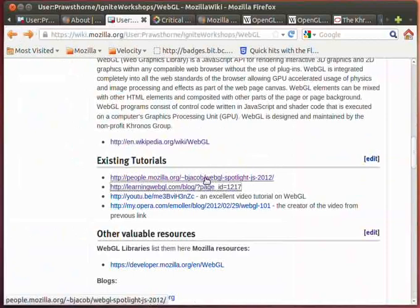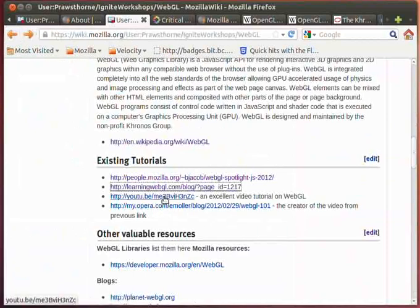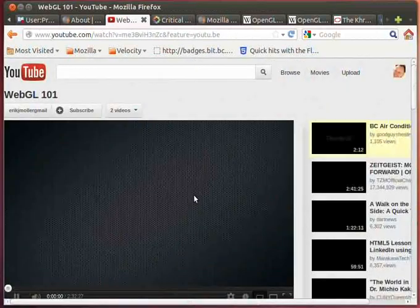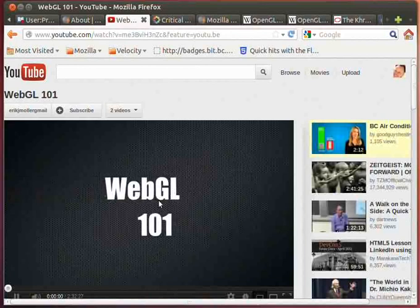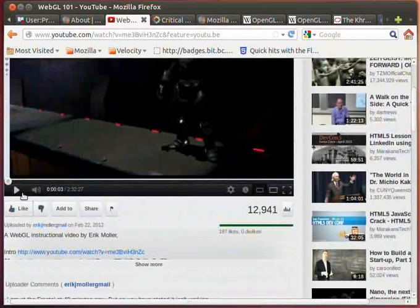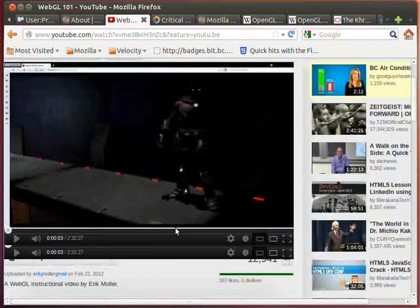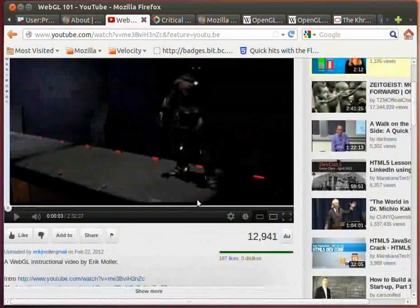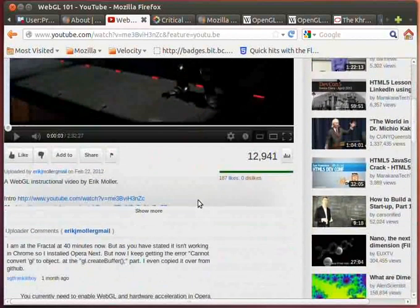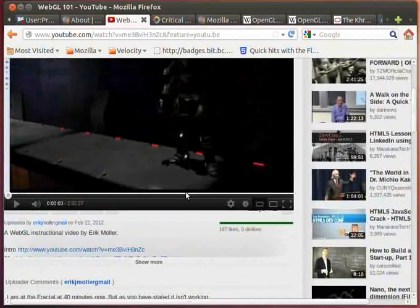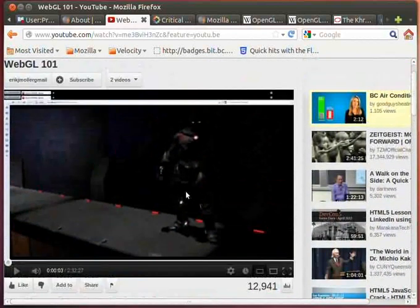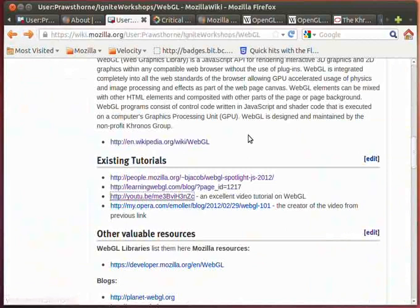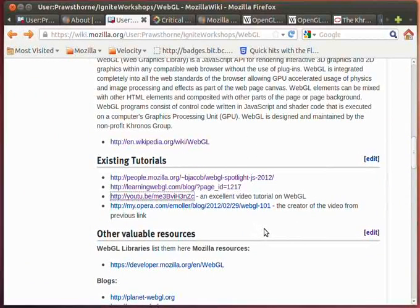You can also find that there is a number of outstanding video tutorials. This one in particular, put together by Eric Moeller, is just a fantastic video. Eric is heavily into gaming and he put together a two and a half hour video tutorial that really gets into it. I actually spent the two and a half hours to go through this video, and you'll find that he's got the screen up and he's coding and really gets into demonstrating how to use WebGL. So I don't underestimate the number of resources that are already out there and available to you from existing tutorials.